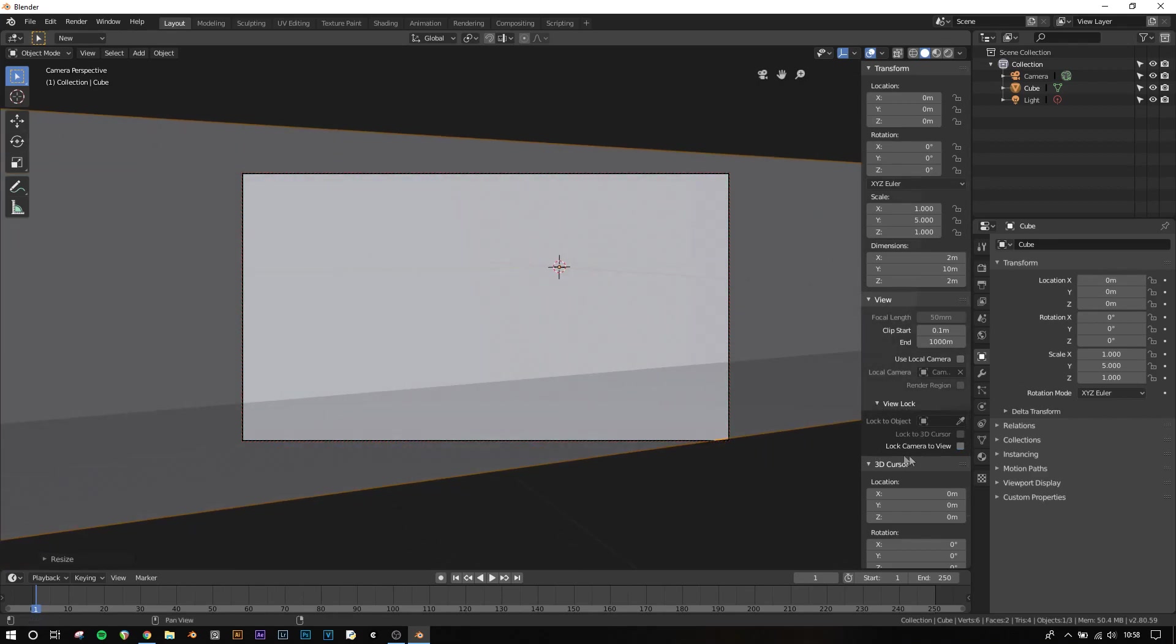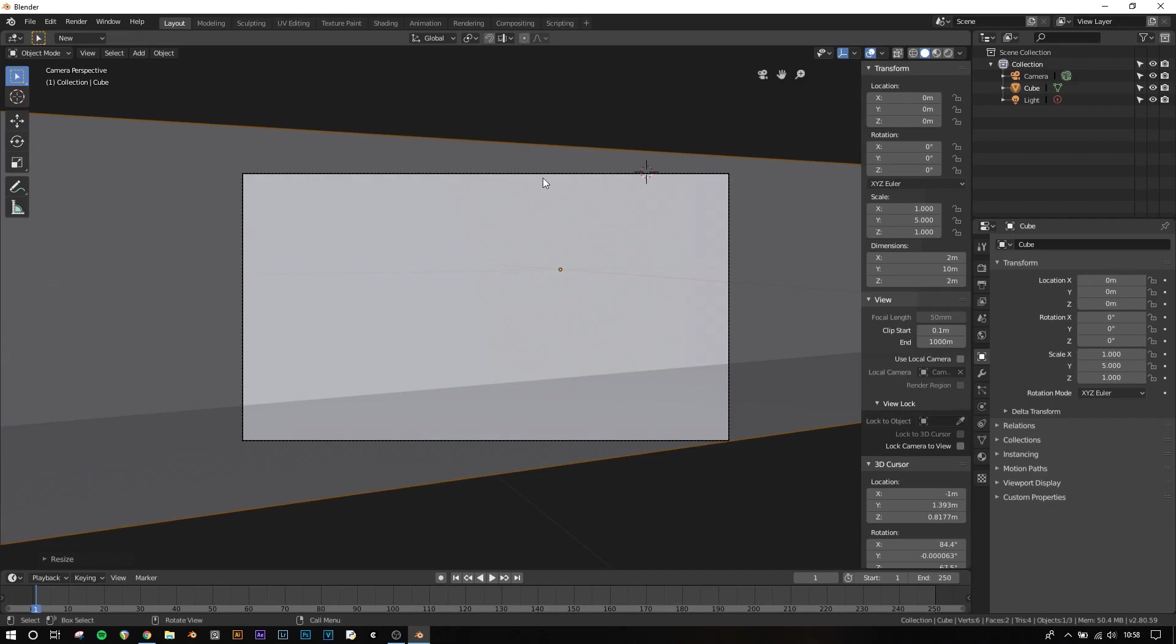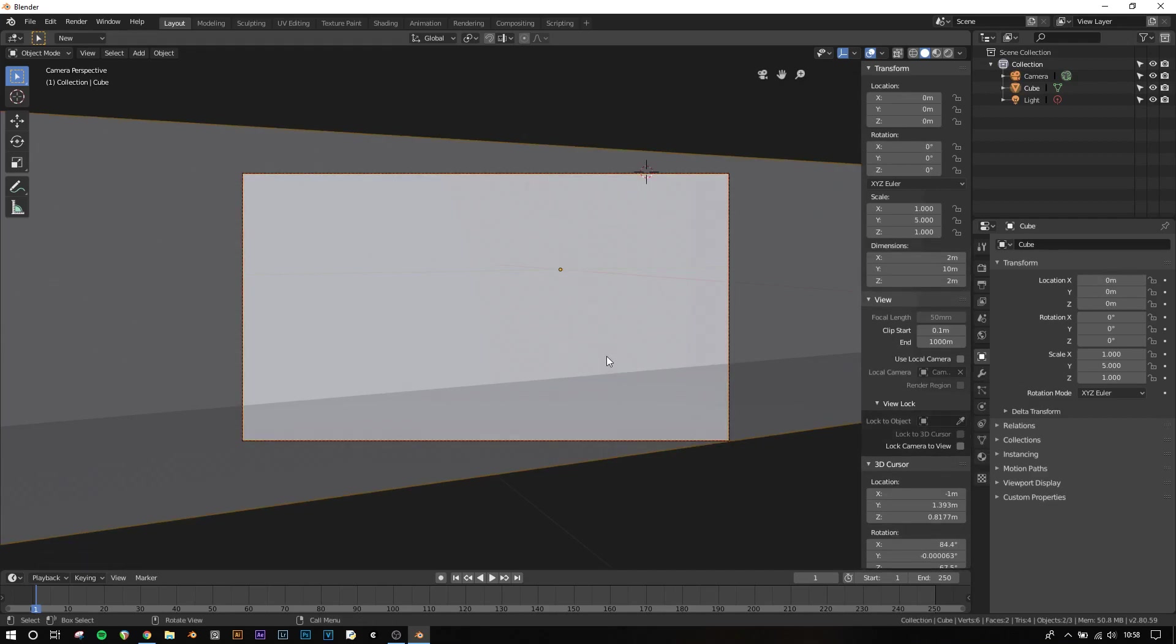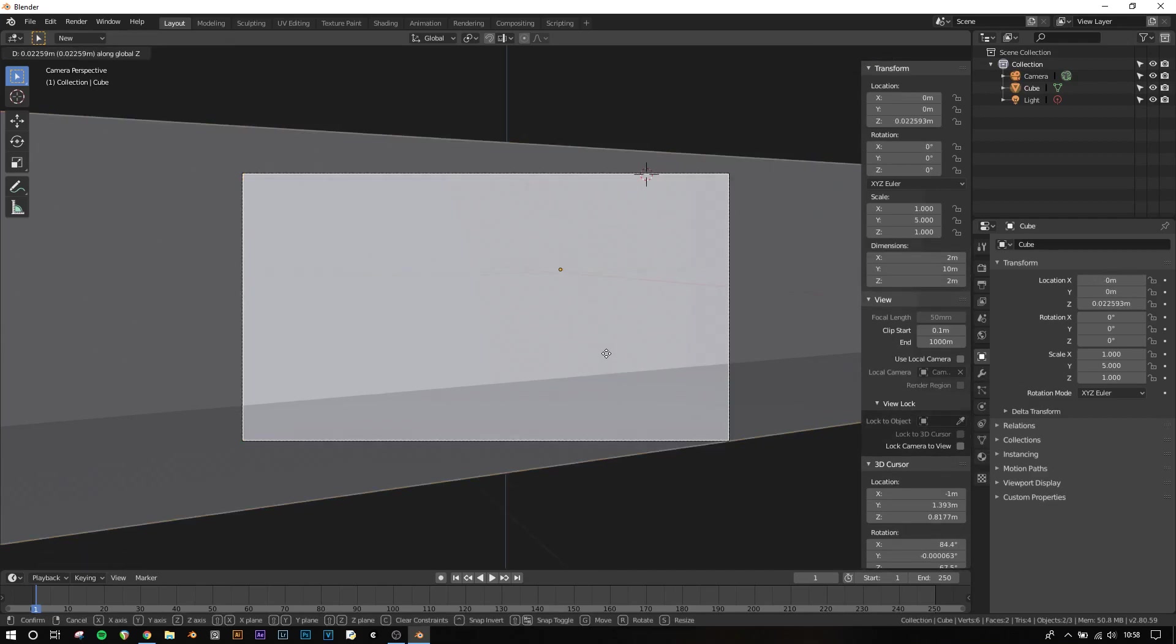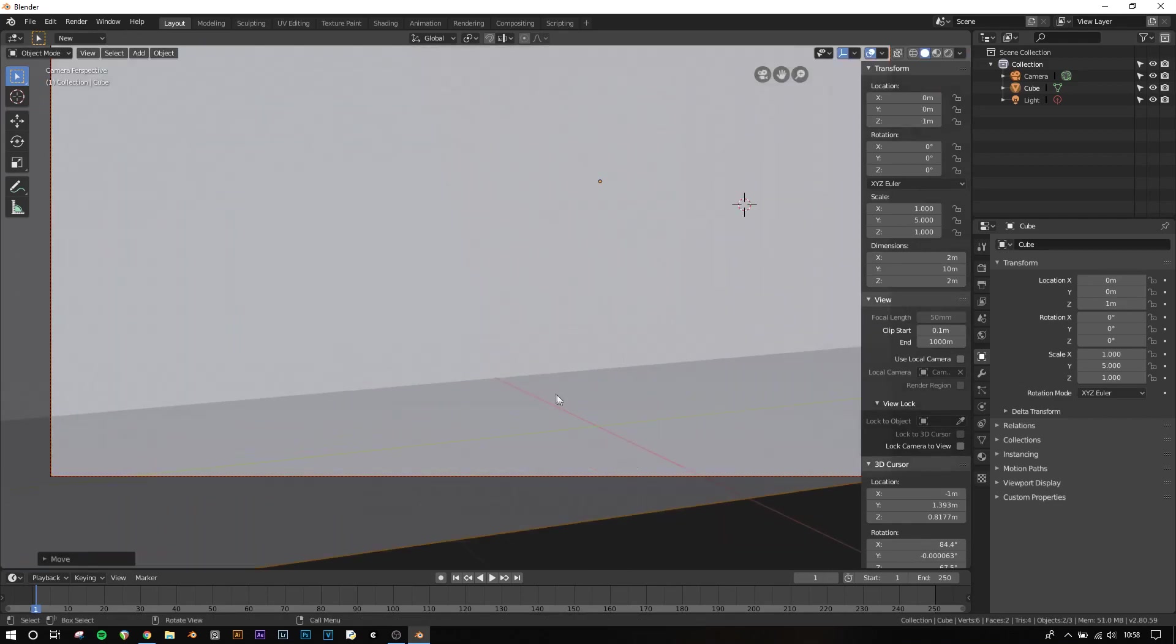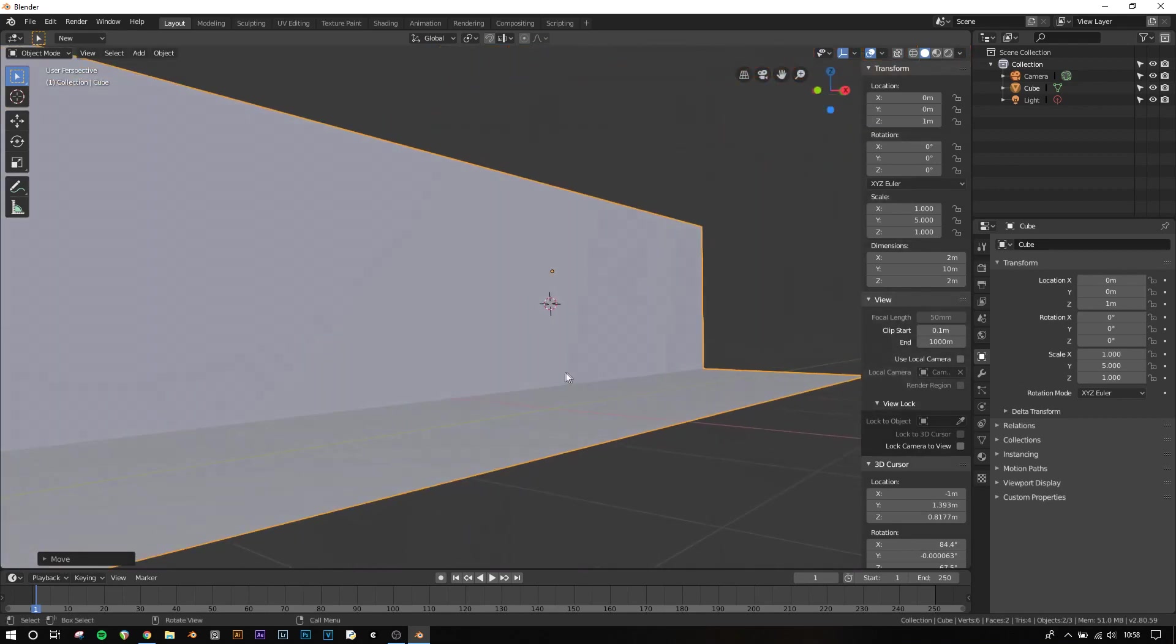Now I actually want to drag both the camera and this backdrop up, so I'm going to select the camera with left click, Shift select the backdrop, G, Z, and then 1, so that this world origin there is at the bottom, and it's sort of in line with the bottom of this plane there.